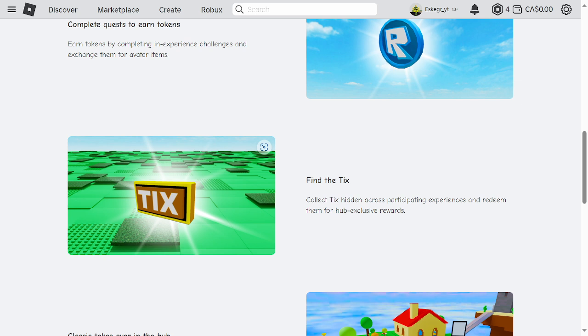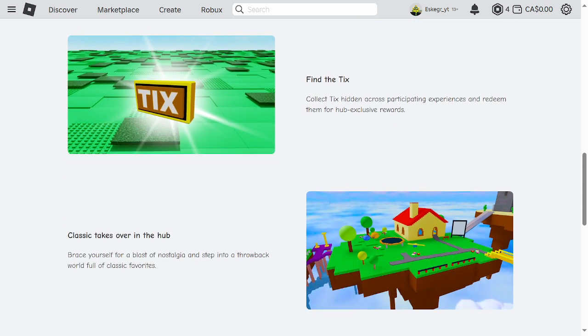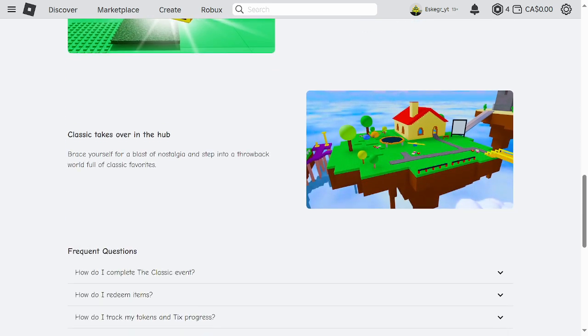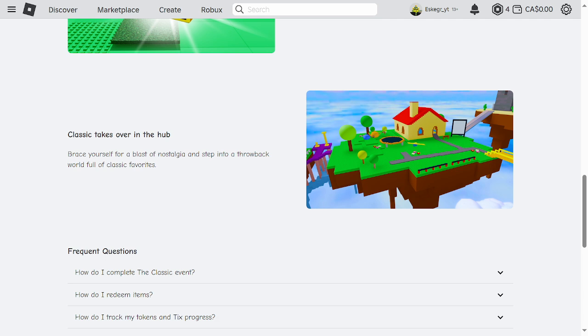And finally, classic takes over in the hub. Brace yourself for a blast of nostalgia and step into a throwback world full of classic favorites.